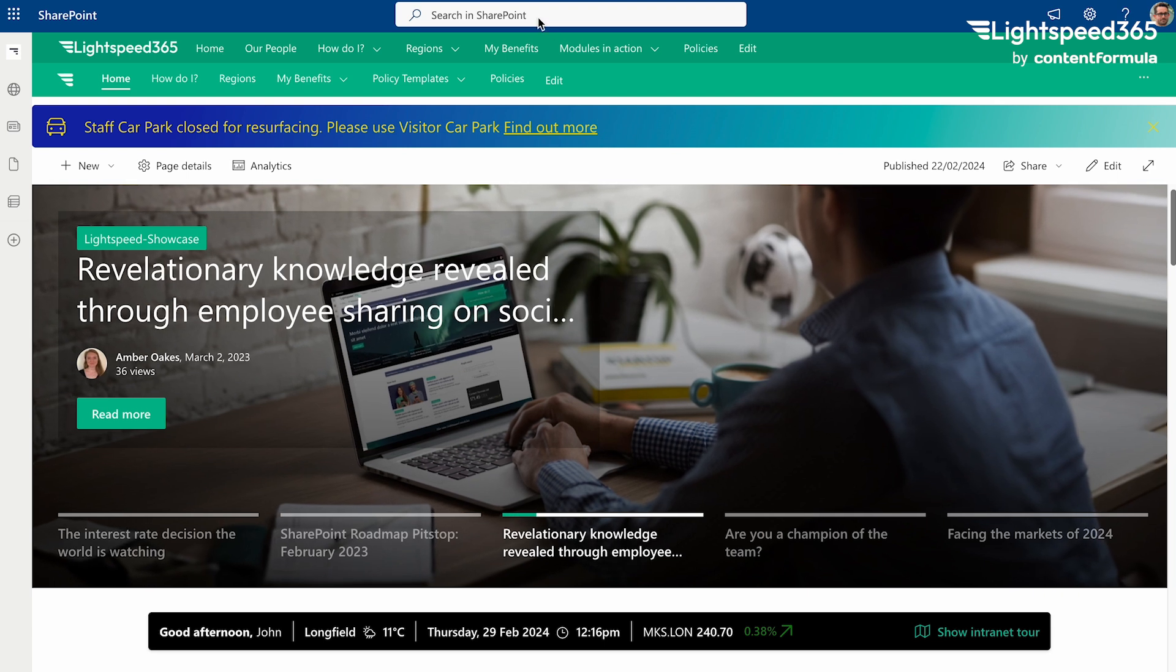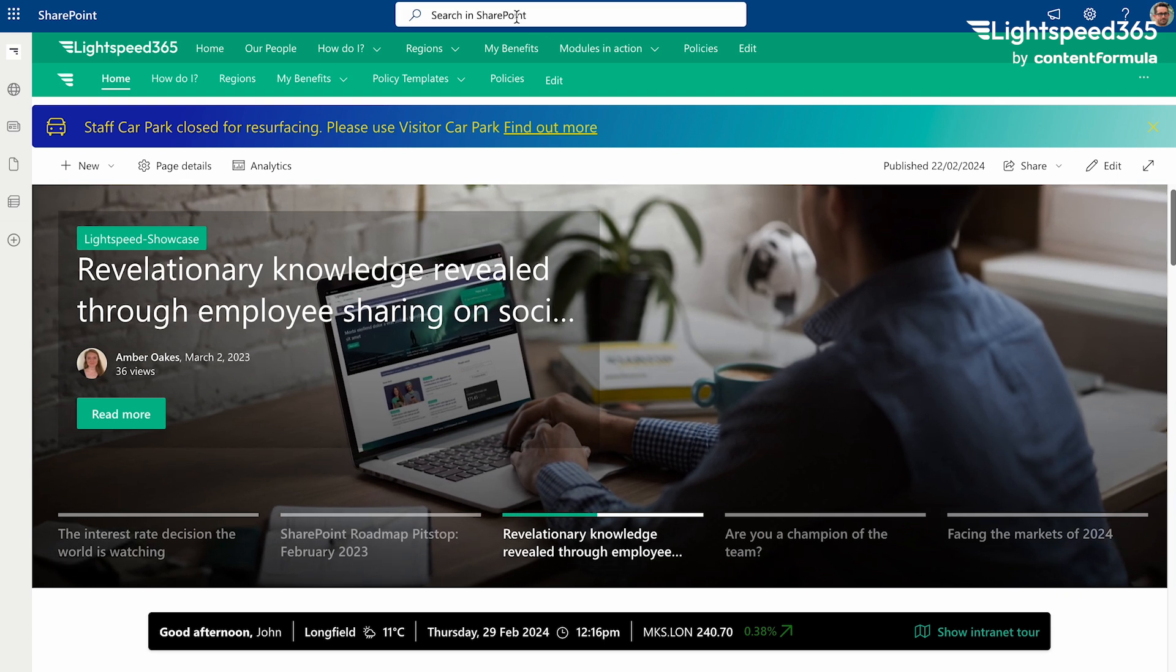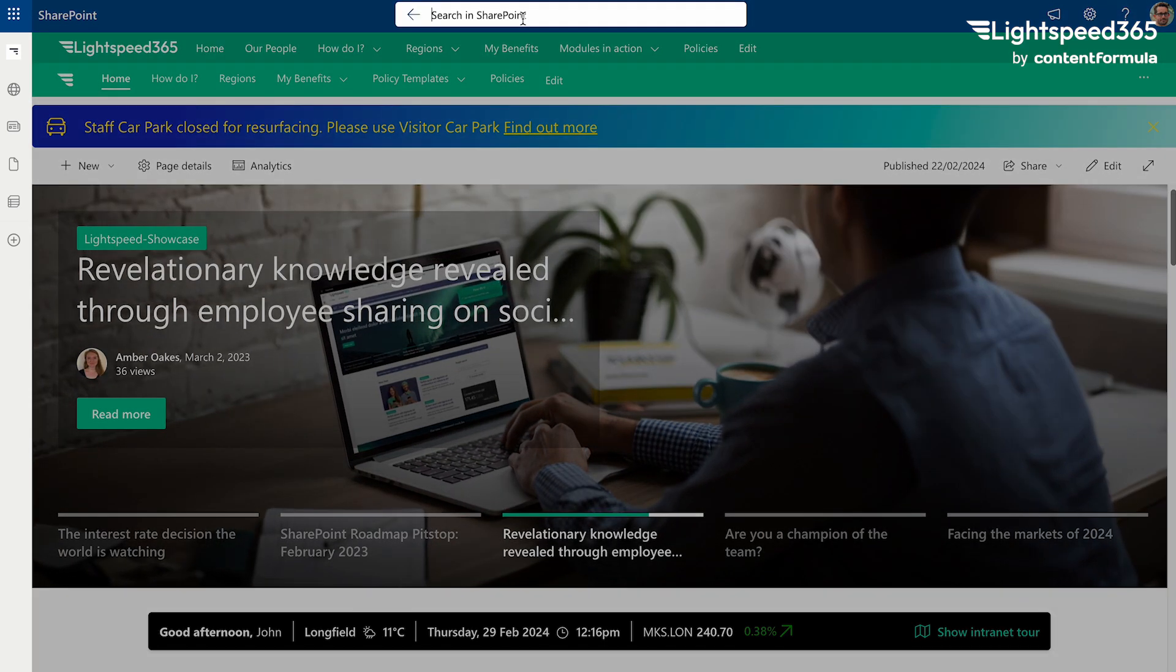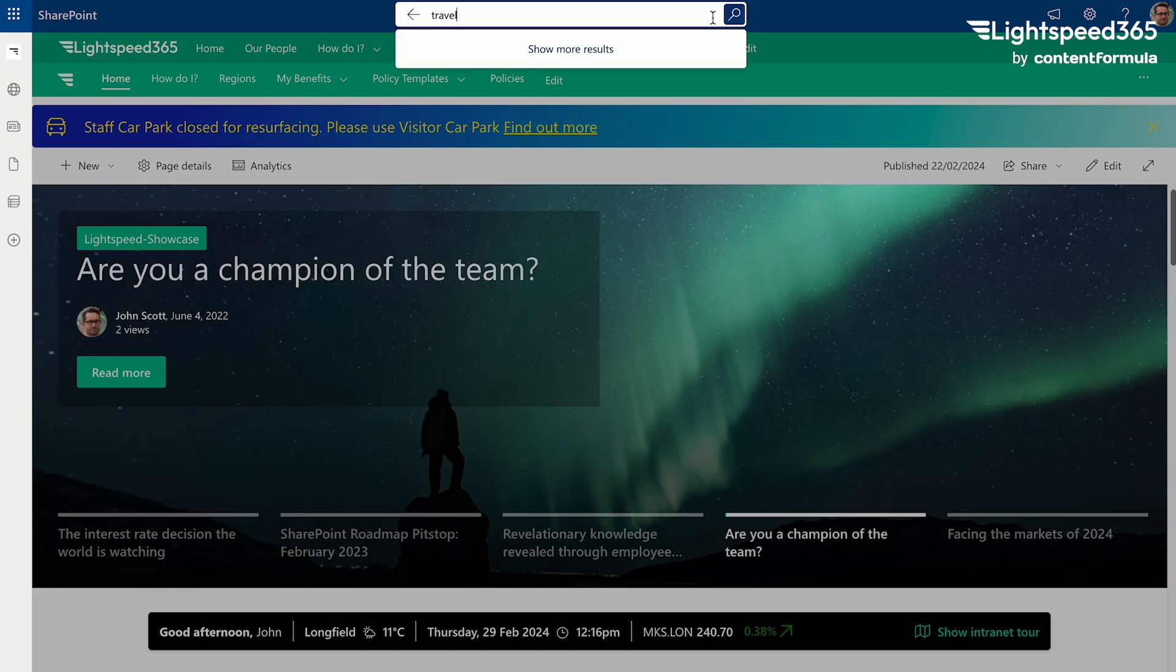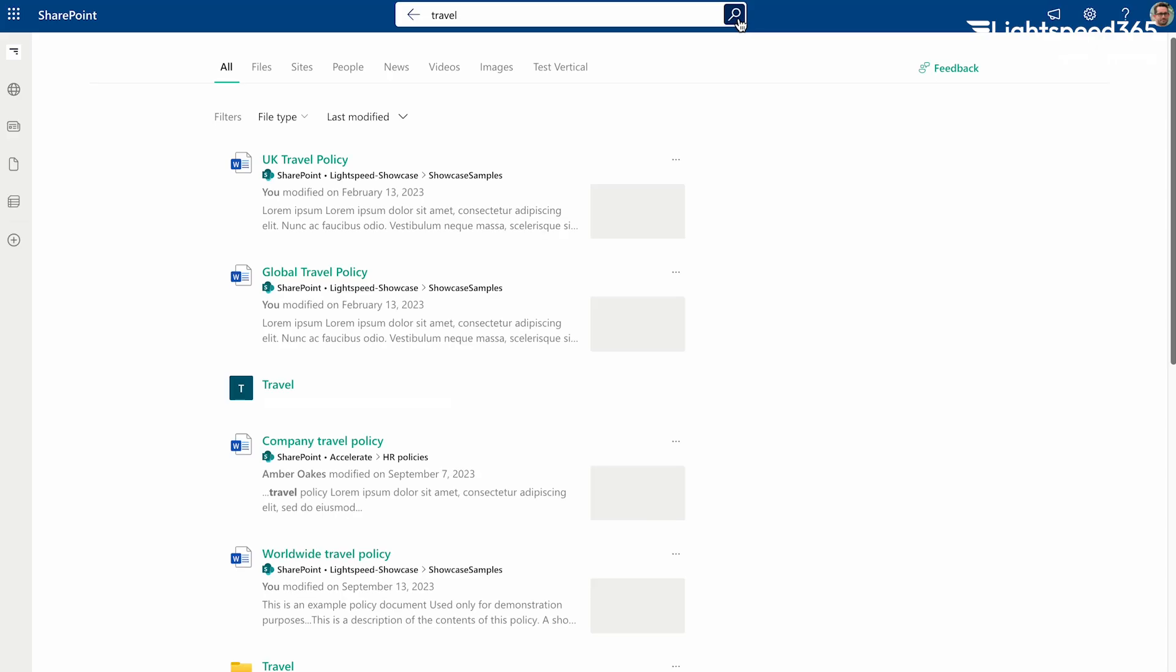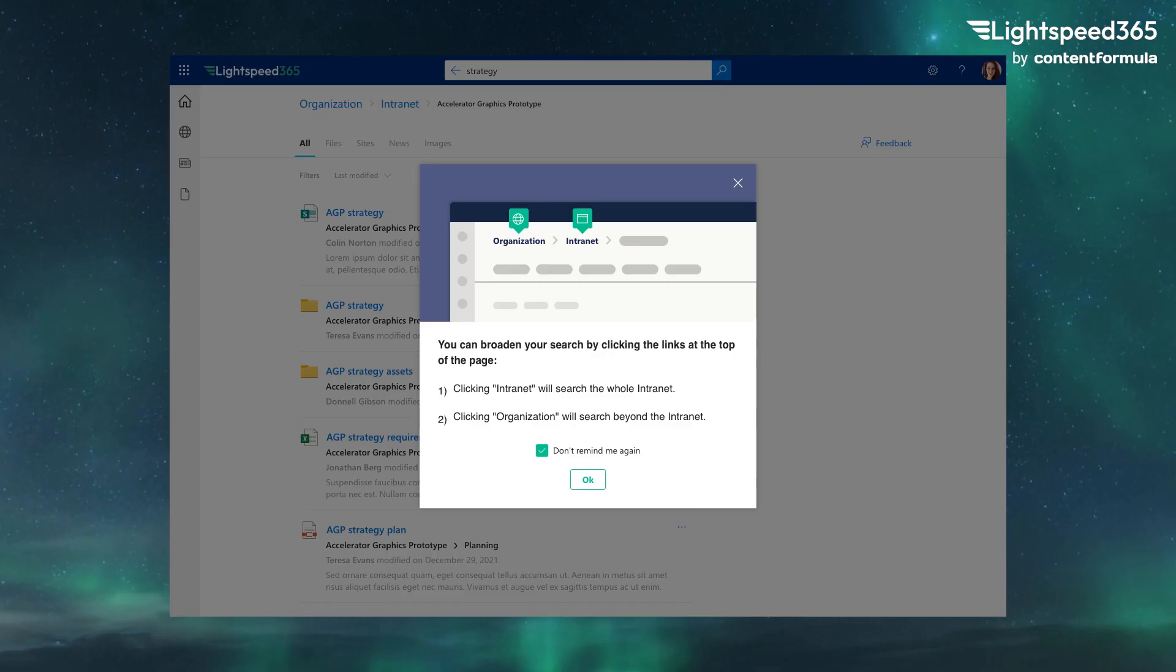Secondly create verticals and additional filters on the main search experience so that again people can reduce the scope of their search to a particular type of content like news. Lastly people aren't great searchers typically naturally. Give them some help with some tips and ideally provide these in context. This will help them get more out of search because they'll better understand how it truly works.